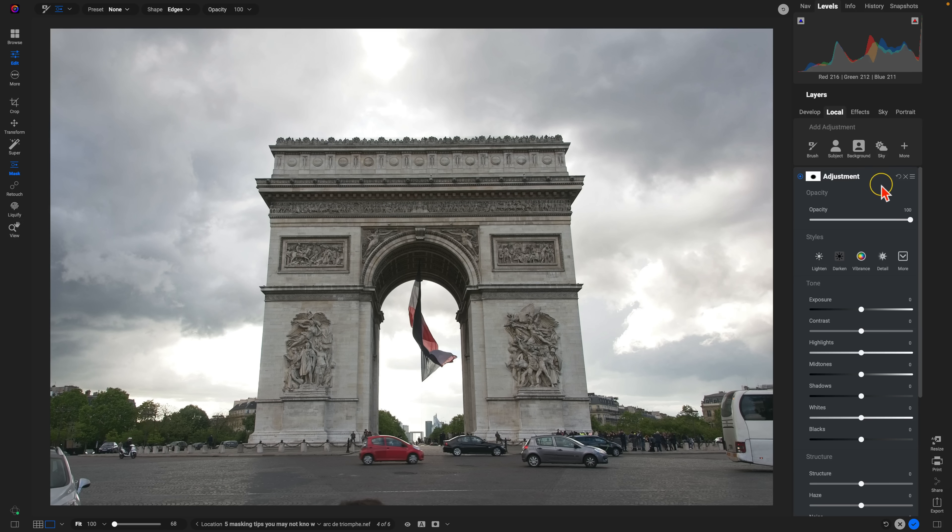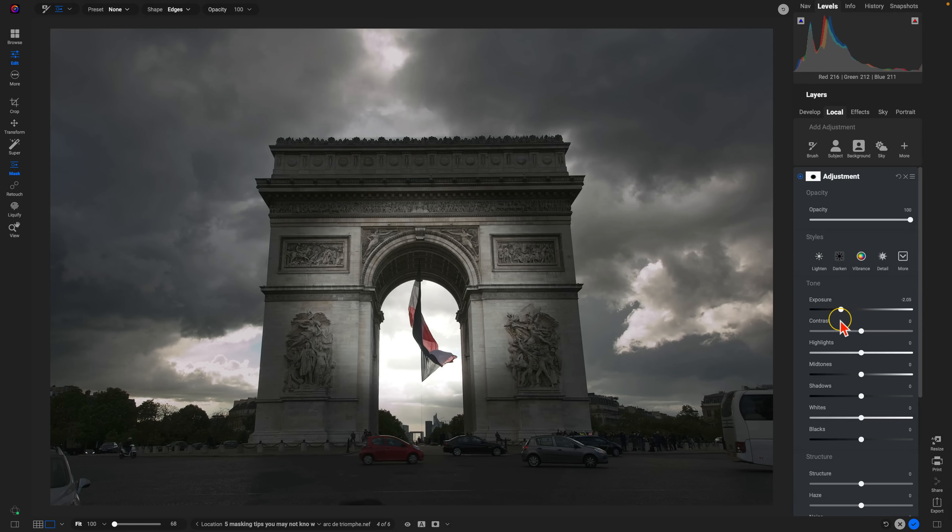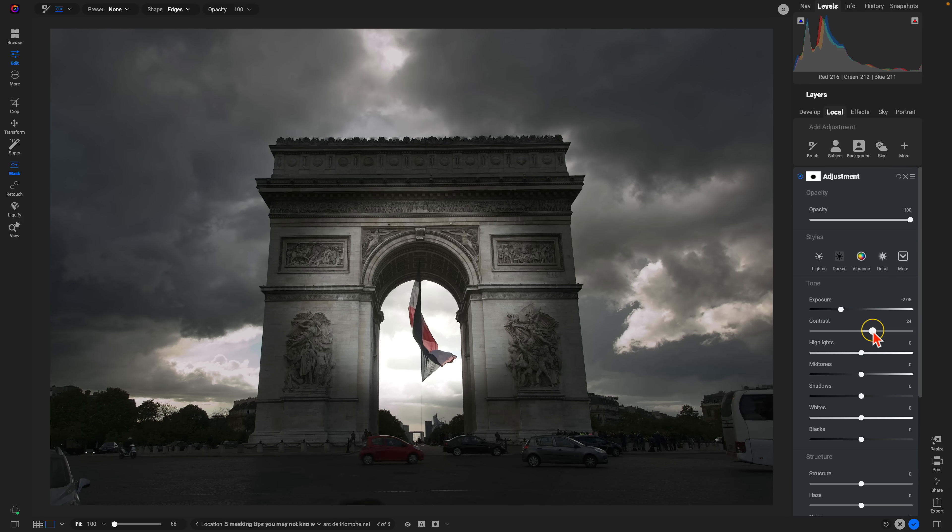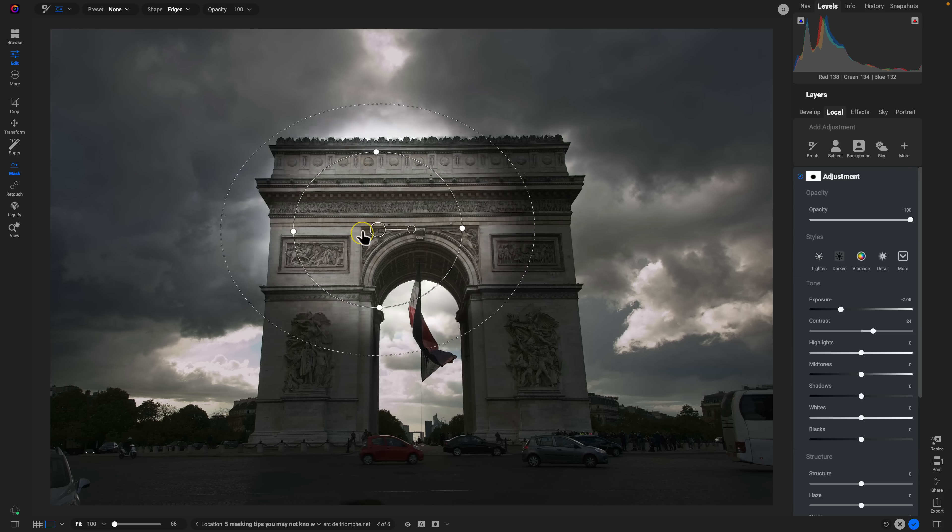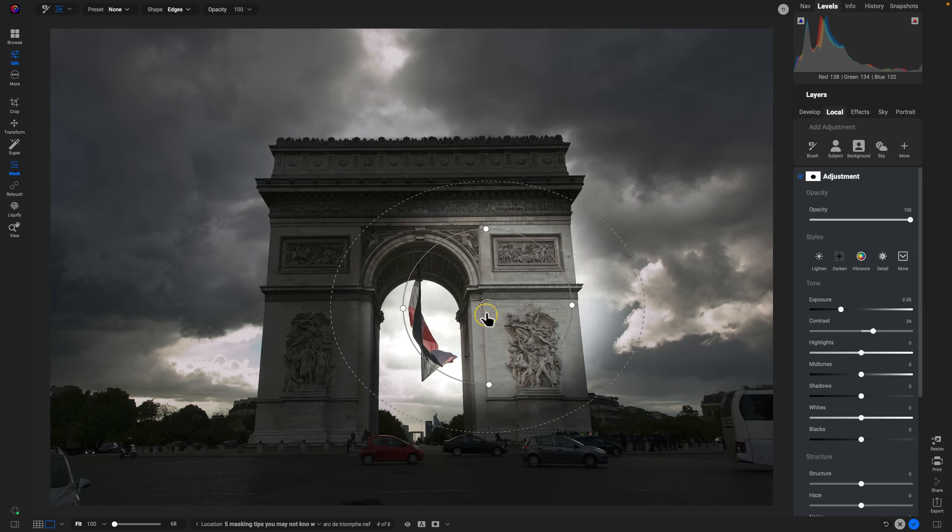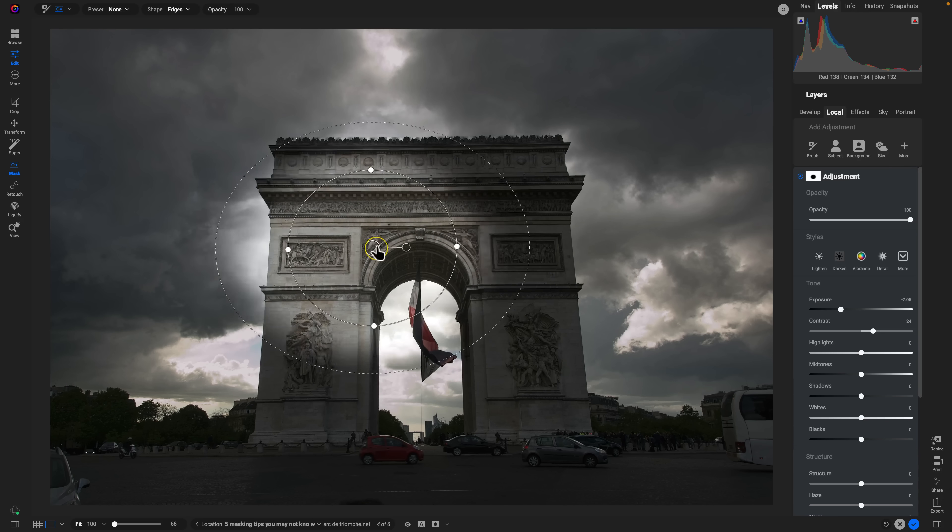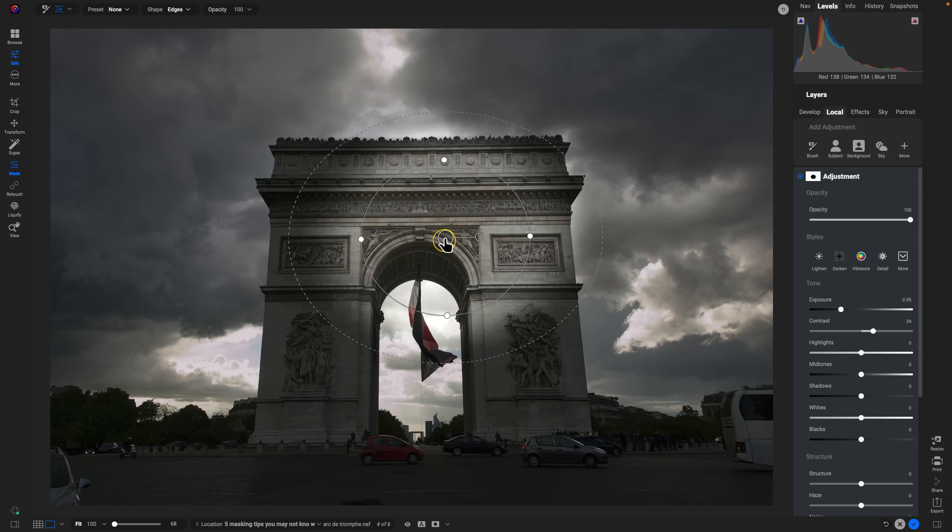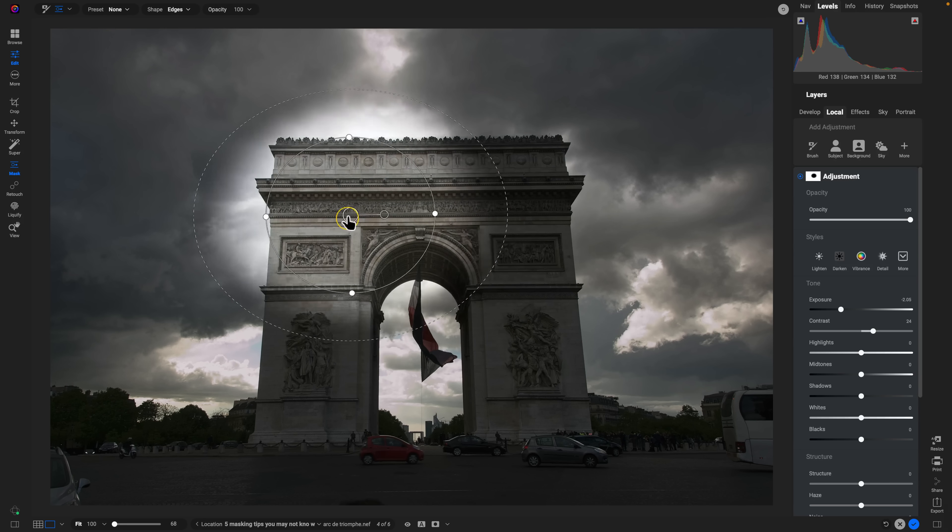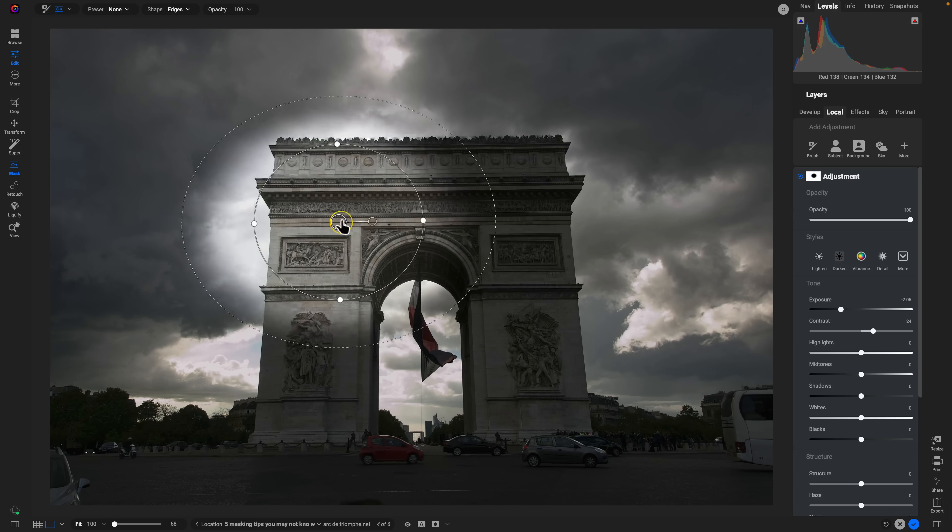And so real quick, let me just go into the adjustment and I'll pull back on the exposure quite a bit. Maybe add in some contrast to make sure things aren't flat. And you can see we have this almost spotlight effect on our photo, which is really great, especially for portraiture or you're working with product photography or even automotive captures.